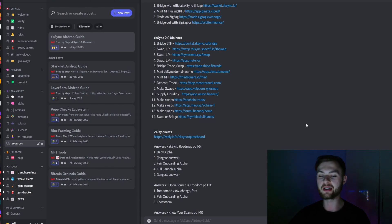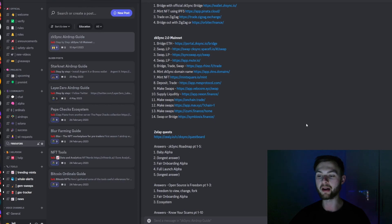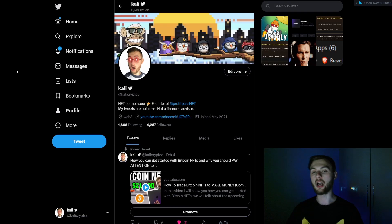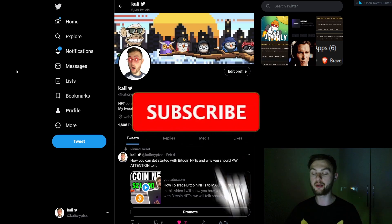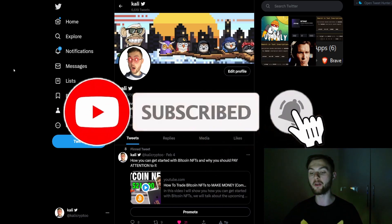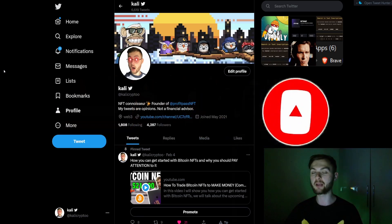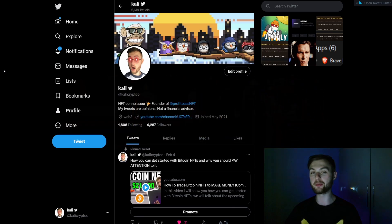Don't forget to join my Discord where we talk about upcoming airdrop opportunities, how to make money with Web3, ordinals, and NFTs. We also have different guides on airdrops like LayerZero, StarkNet, ZkSync, and more. If you found the video useful, follow me on Twitter for the latest updates, smash the like button, comment below, subscribe to the channel, and I'll see you in the next one.